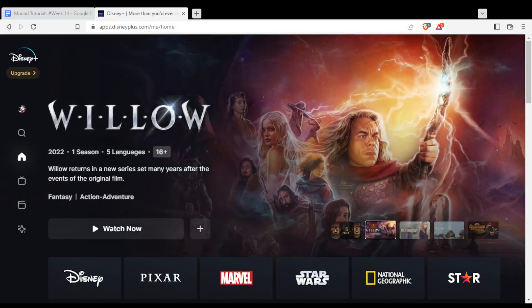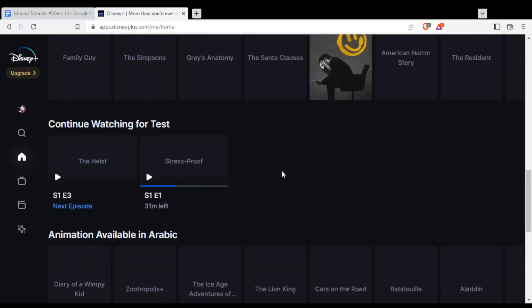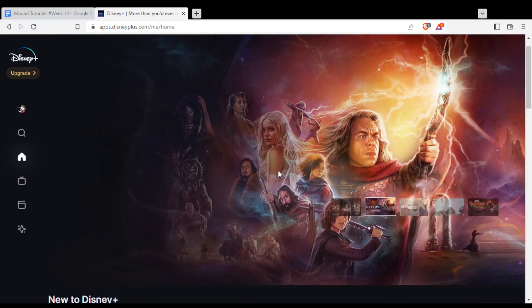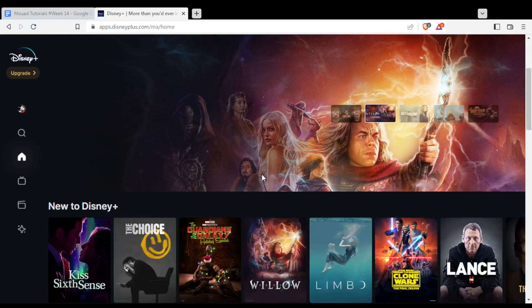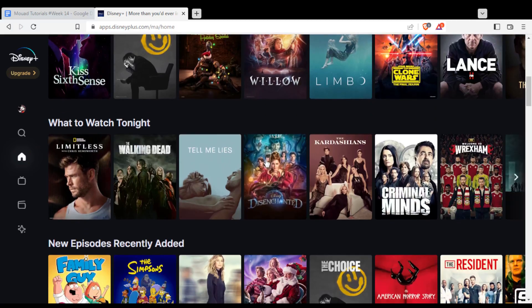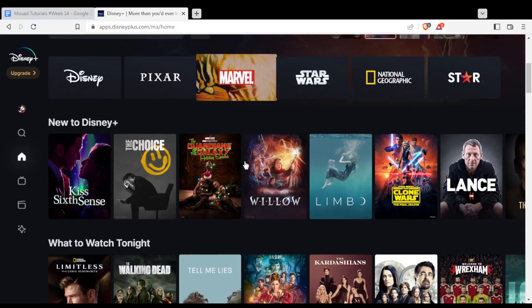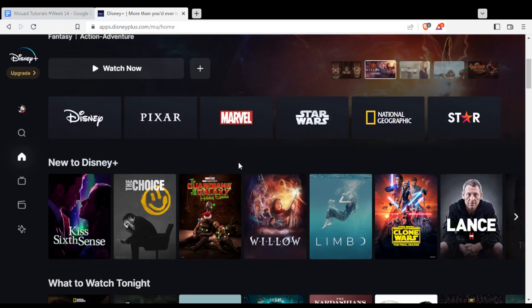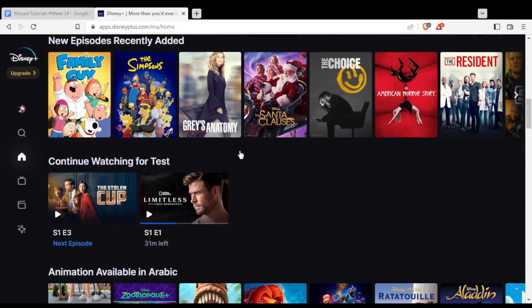Once you're in, you'll be able to watch all their movies, series, and originals. If you are subscribed to one of their plans — there is a monthly and a yearly plan — just subscribe to one of them, it's not that expensive, and start watching whatever you want.